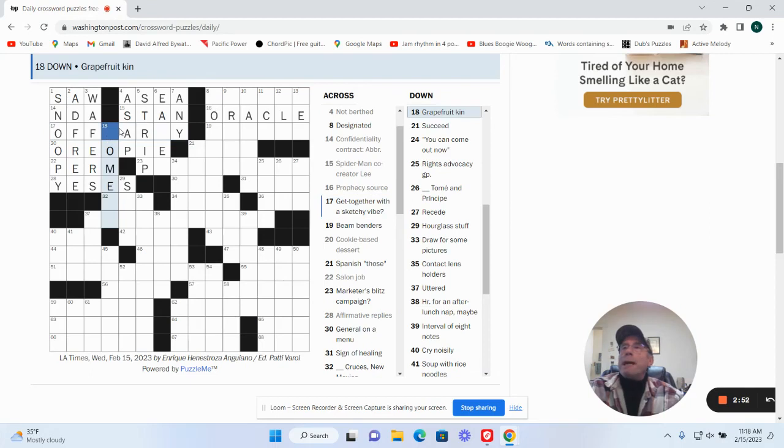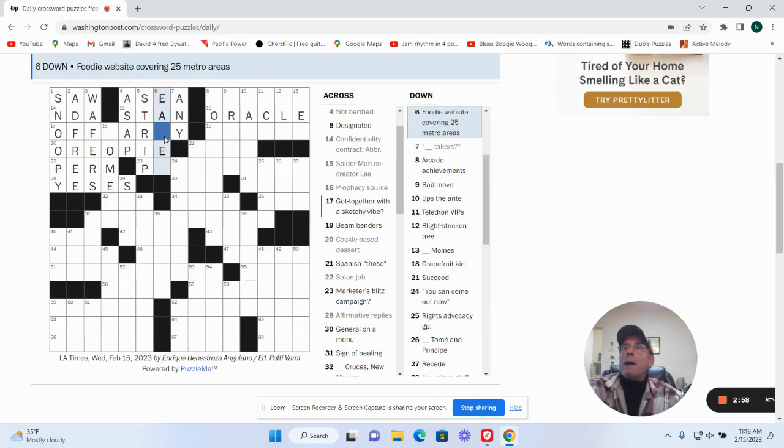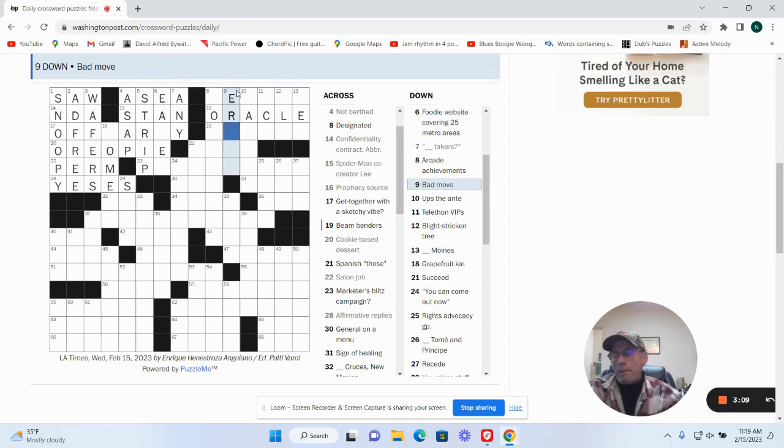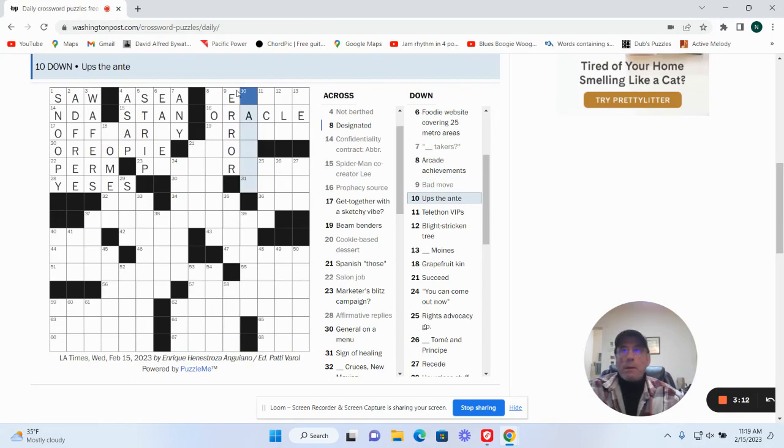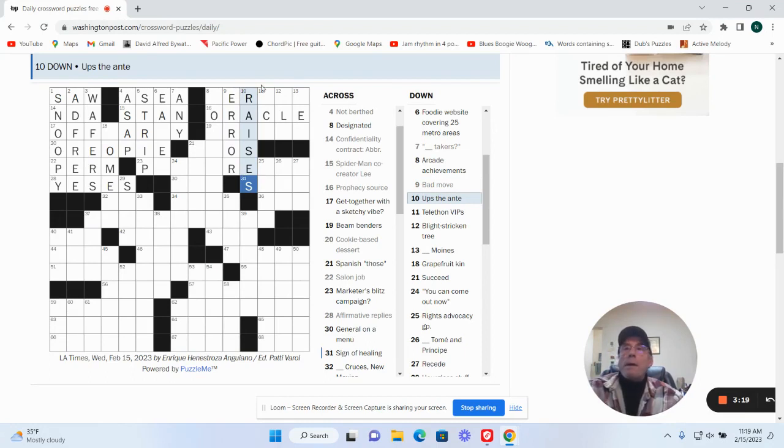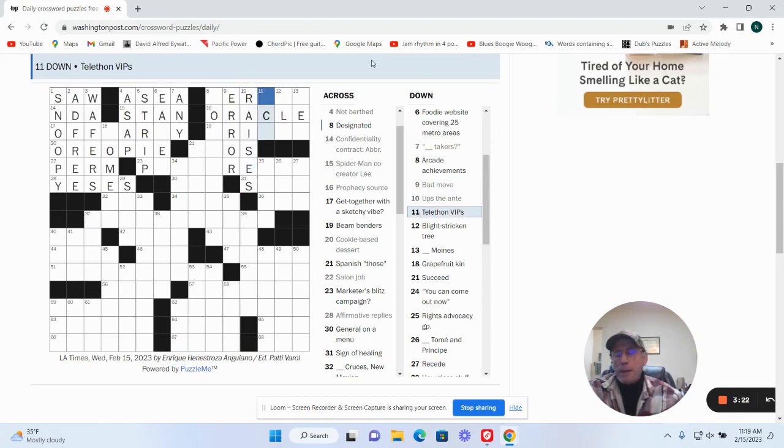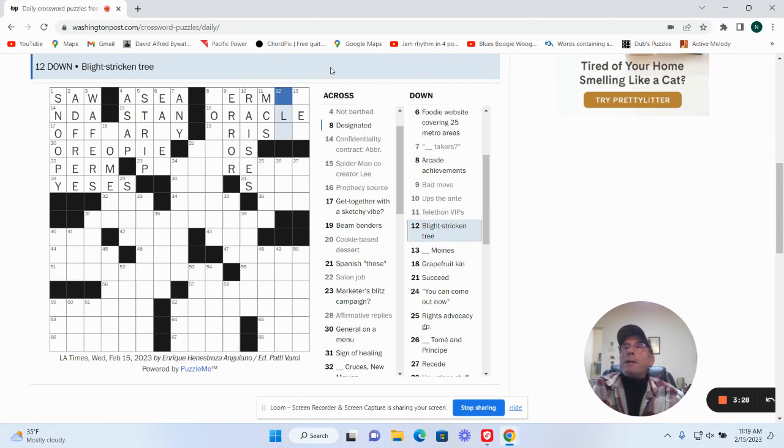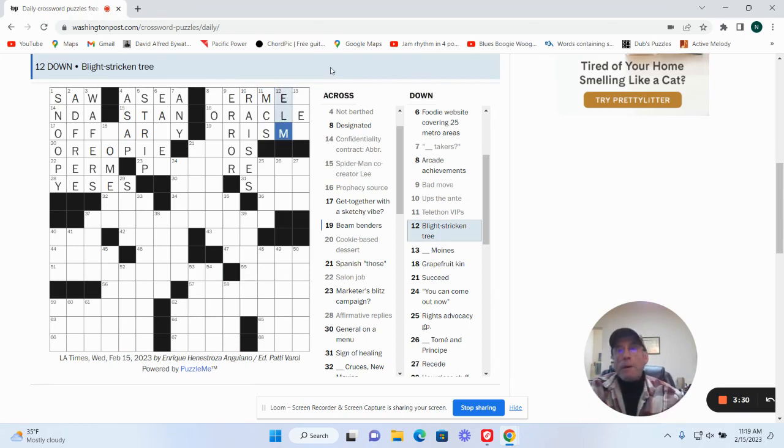Grapefruit can. Okay, bad move. Error. Up to the handy Riz. Battle-a-thon VIPs or MCs. Light string tree could be an elm.